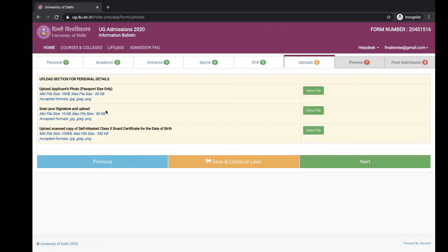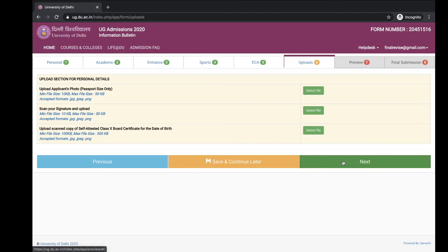Upload your details like upload applicant photo, scan your signature and upload, upload scan copy of self-attested class 10 board certificate for the date of birth. Then move on to save and continue the details.